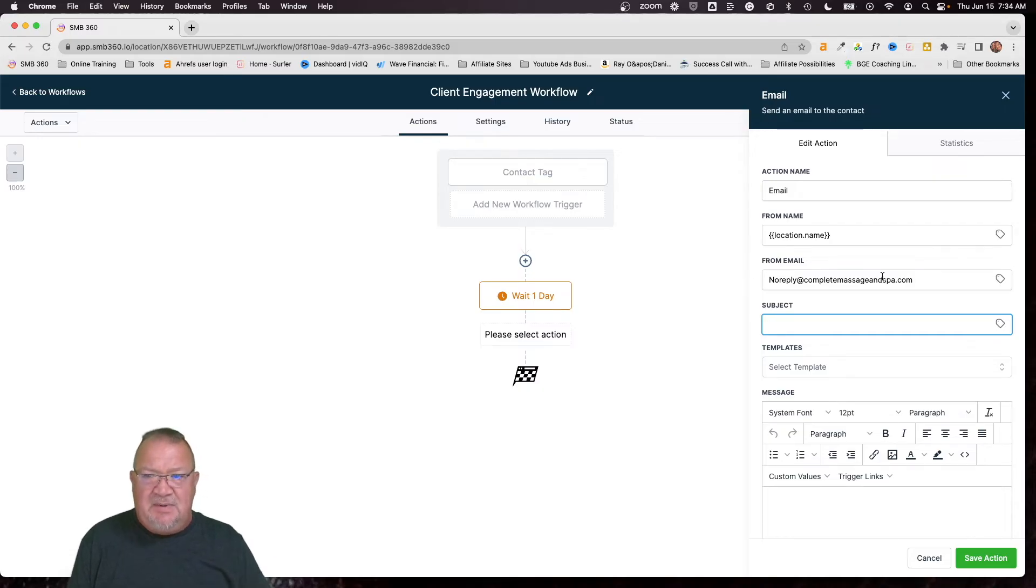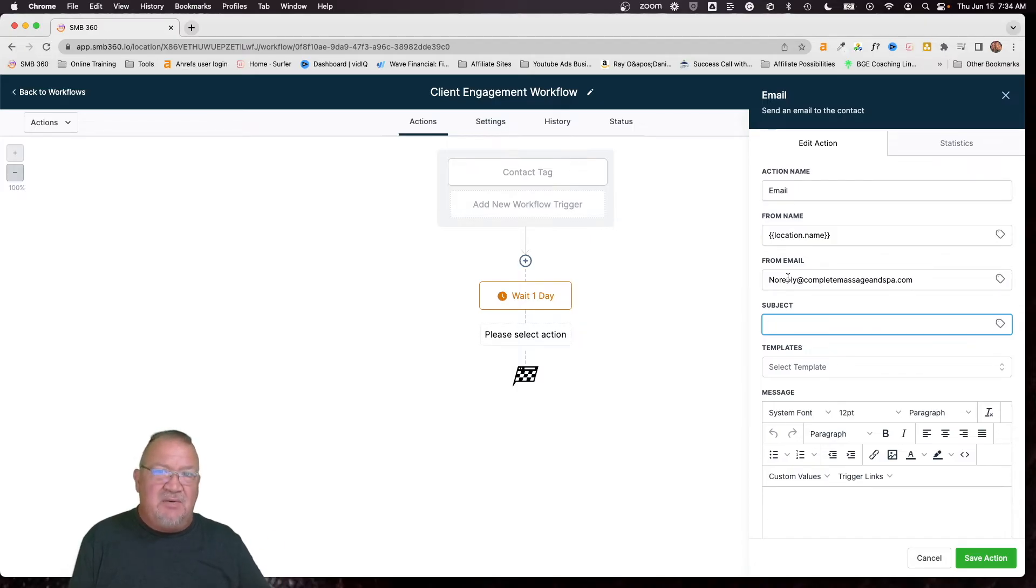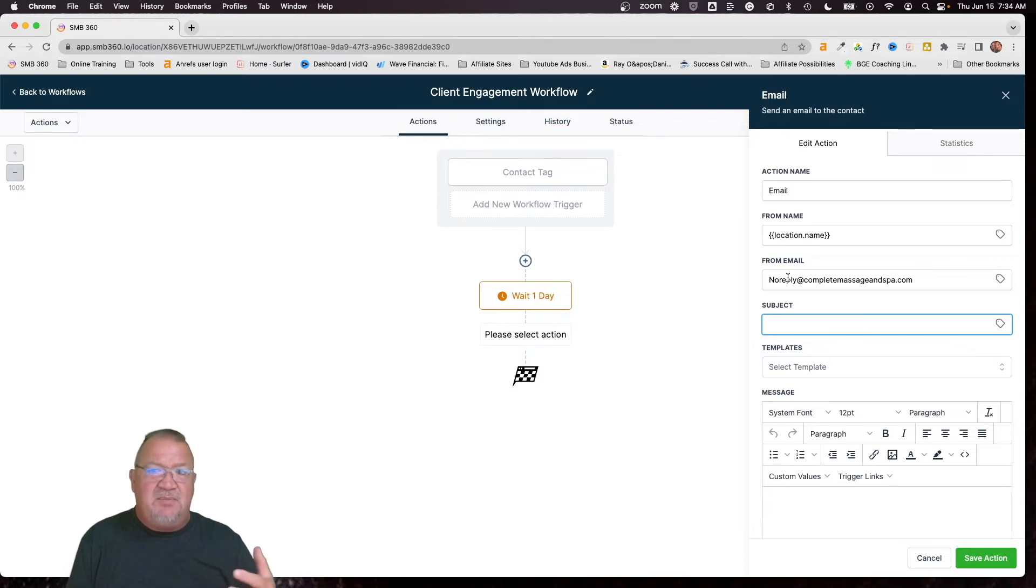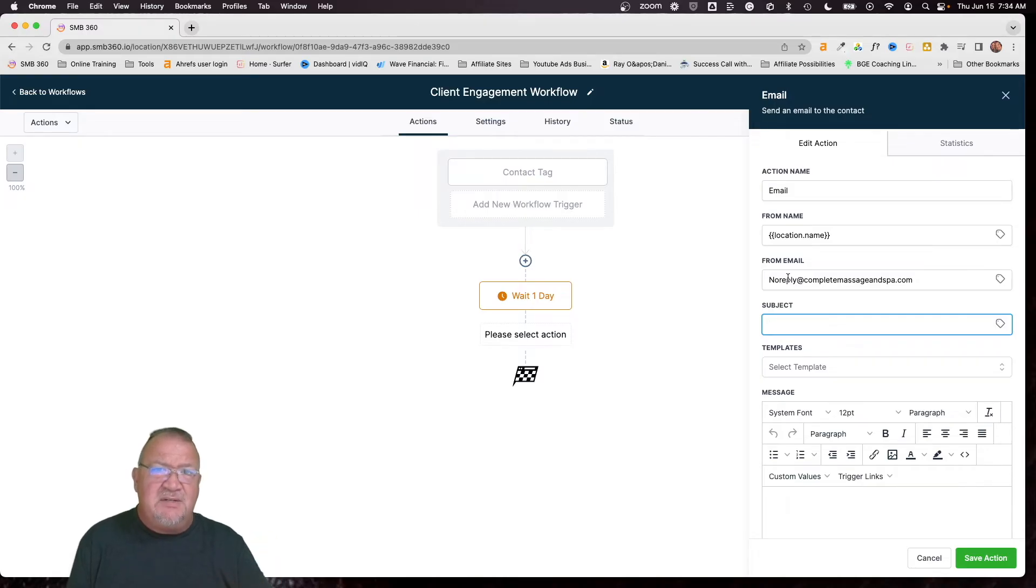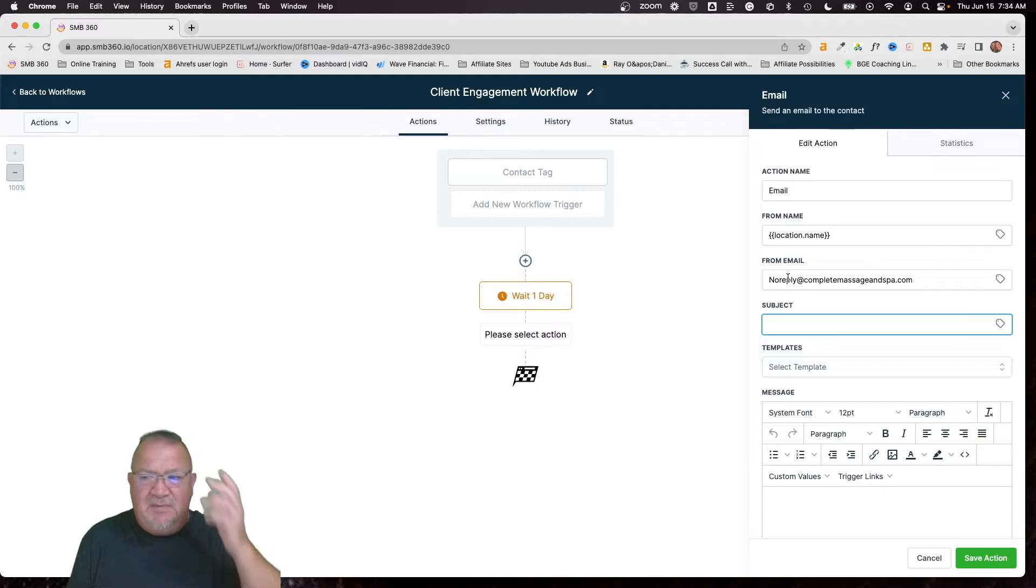But typically when you get an email that is from a no reply, it kind of means don't reply to this because it's not going to go anywhere. That way, if you want the clients to be able to respond in the email and ask you a question, then put your email in here. Choose the other way where you choose the locations or your account's email. Otherwise you can just do this where it just means don't reply. So I'm leaving that up to you either way.